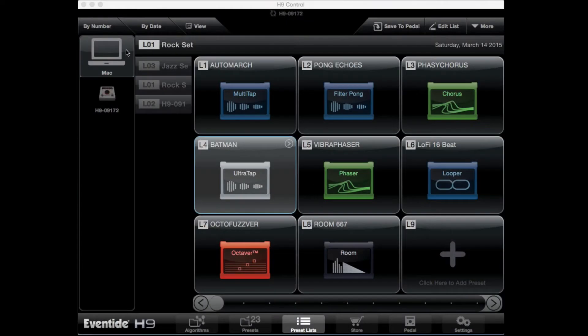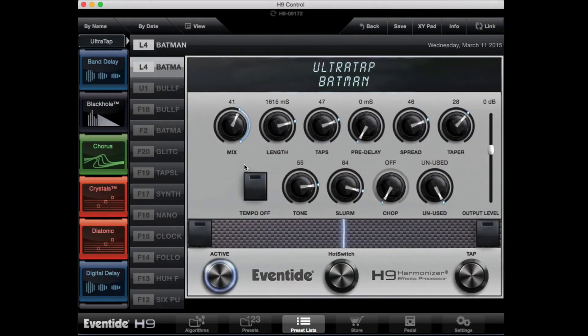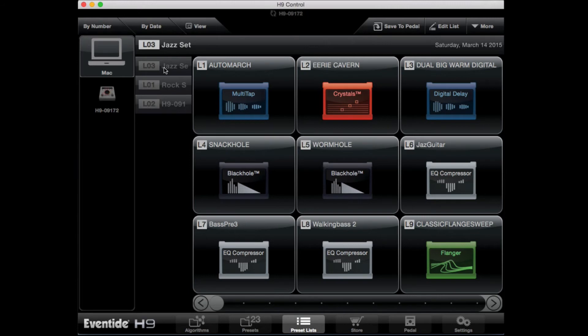The final type of preset is a list preset, indicated by an L. You will only see these types of presets when working on your preset lists. Lists are a great way to organize your presets before loading them into the H9 pedal. For example, you might want to create a preset list for a rock band you're playing with this week and a second preset list for a jazz trio.